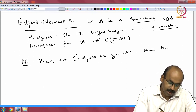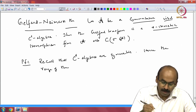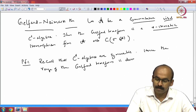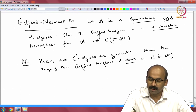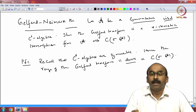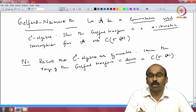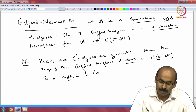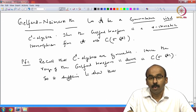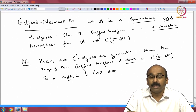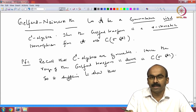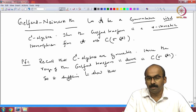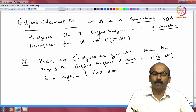Hence the range of the Gelfand transform is dense in C(σ(A)). We need to show that it is everything, and the fact that the Gelfand transform is an isometry. It suffices to show that the Gelfand transform is an isometry, because once it is an isometry the range is closed, but it is dense, so it has to be the whole space. It takes star to star, which is complex conjugation on the other side, because the C*-algebra is symmetric. It is an algebra homomorphism — we have already seen this.